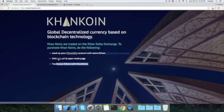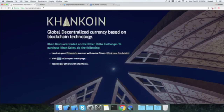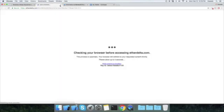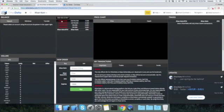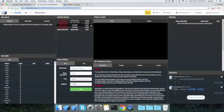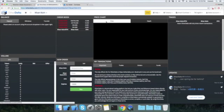First, open this link and you will see that there are a bunch of sell orders. You can click here and purchase khan coins for some ETH. For example, you can buy 100 khan coins for 0.001 ETH.